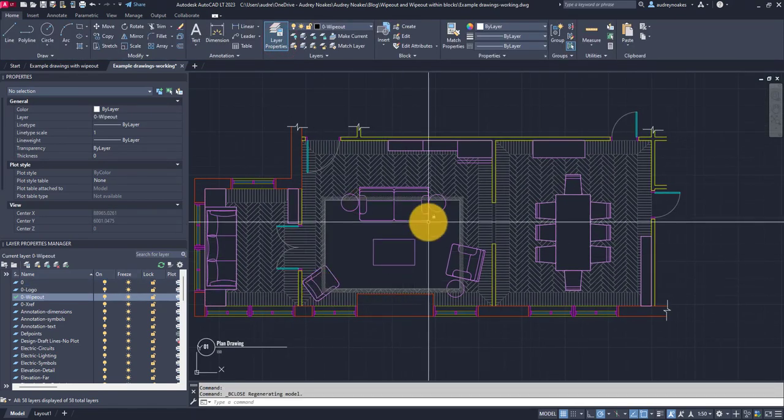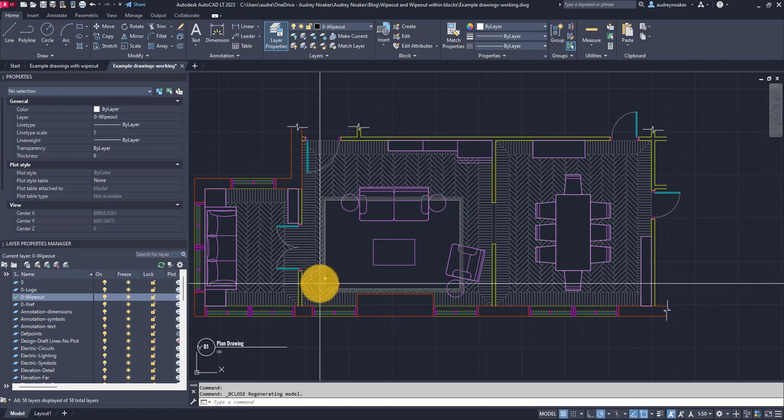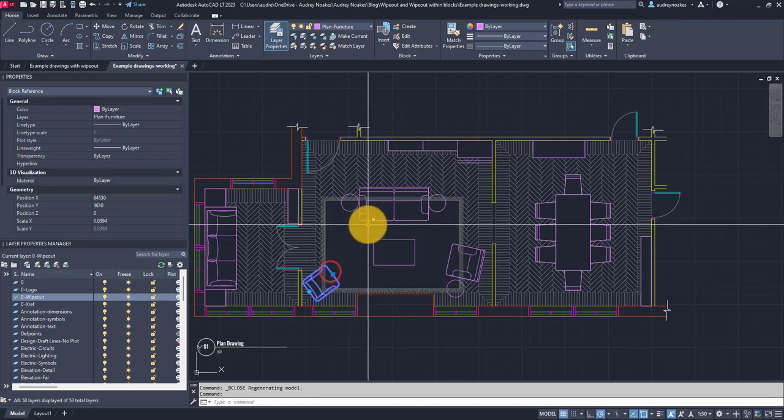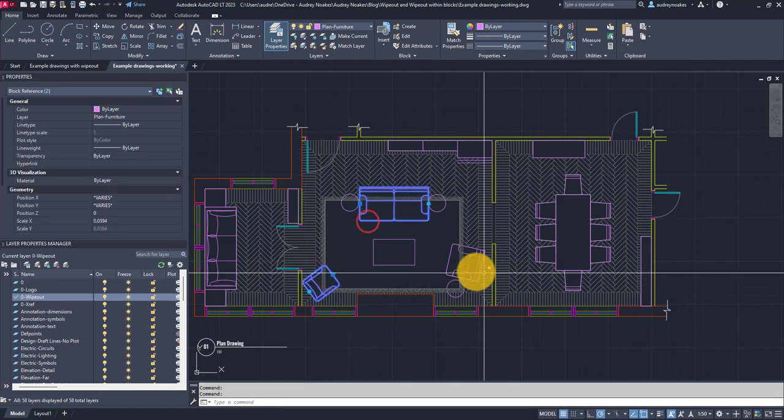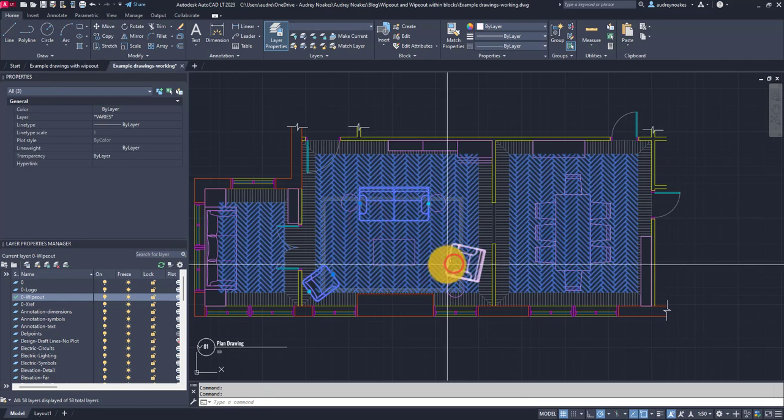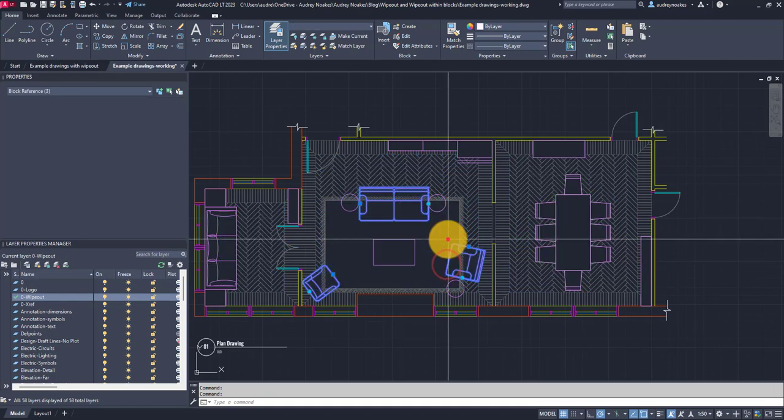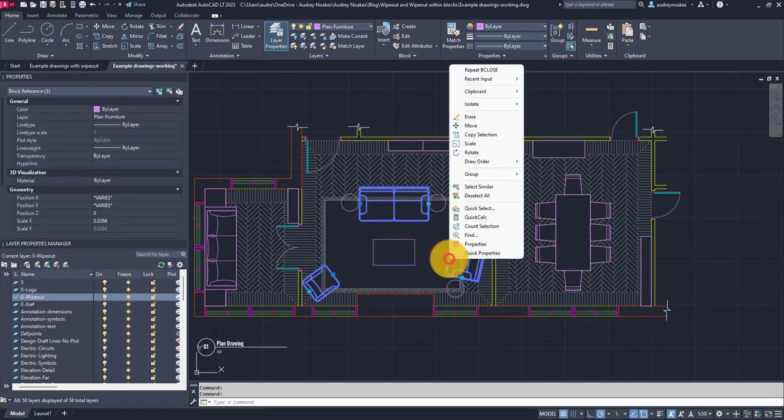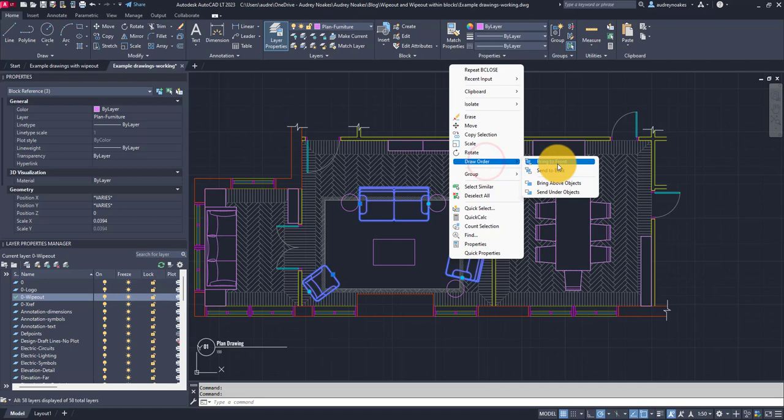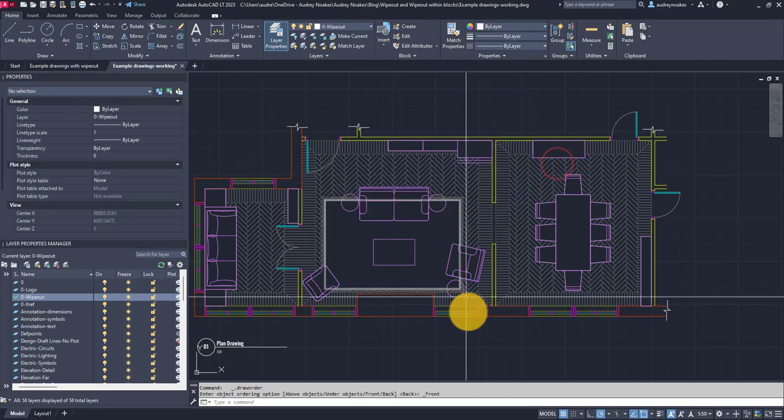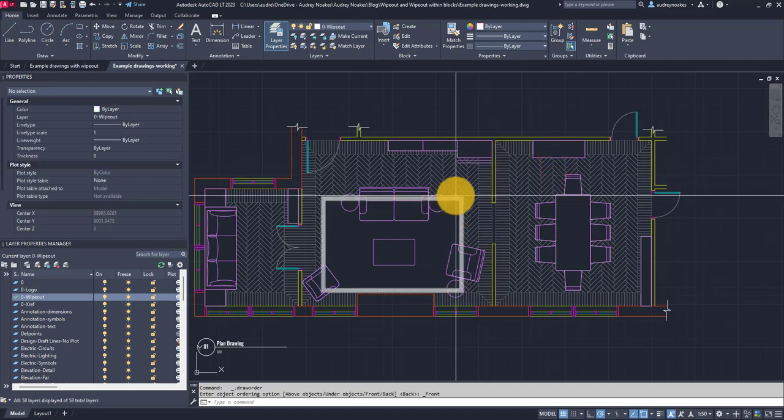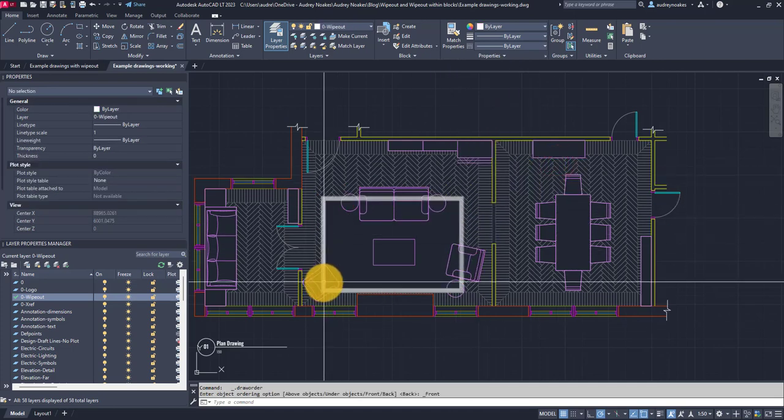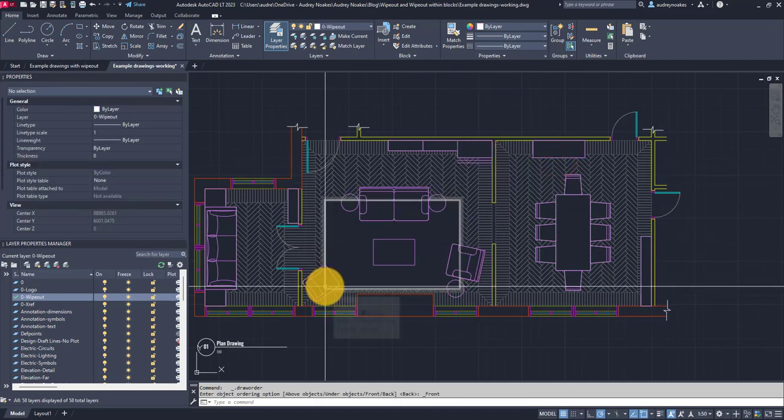All right, now we need to do a couple of draw order situations. So if I select these pieces of furniture, deselect that hatch, right click, draw order, bring to front, we now cover the edge of that area rug.